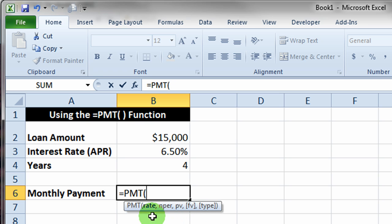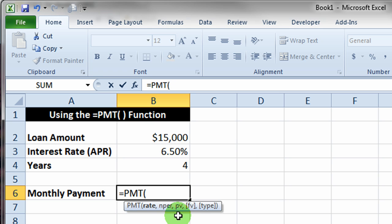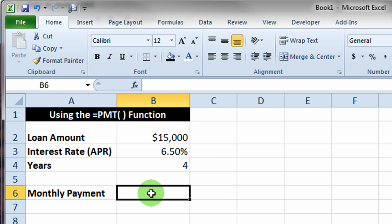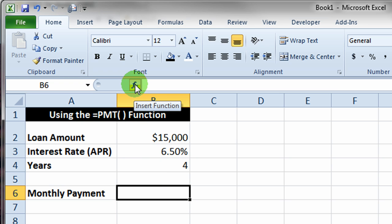So the PMT function wants you to give it the rate, the number of periods, and the present value or the loan amount of that loan. You could just enter it this way, but also if you click on the insert function button, it'll give you a little bit more help for doing this particular function.